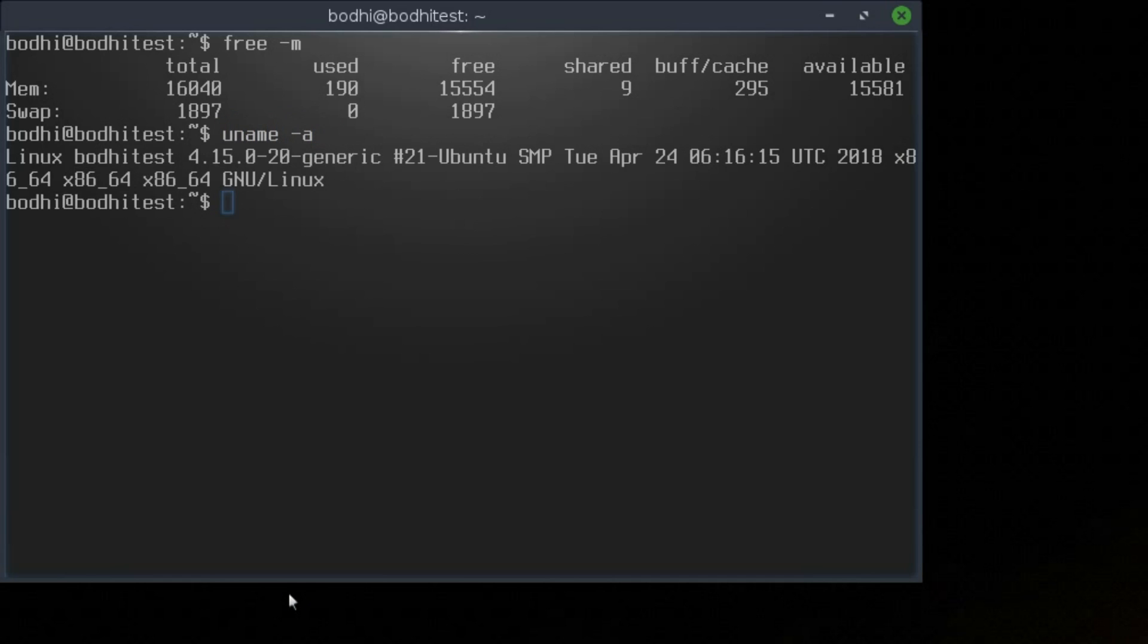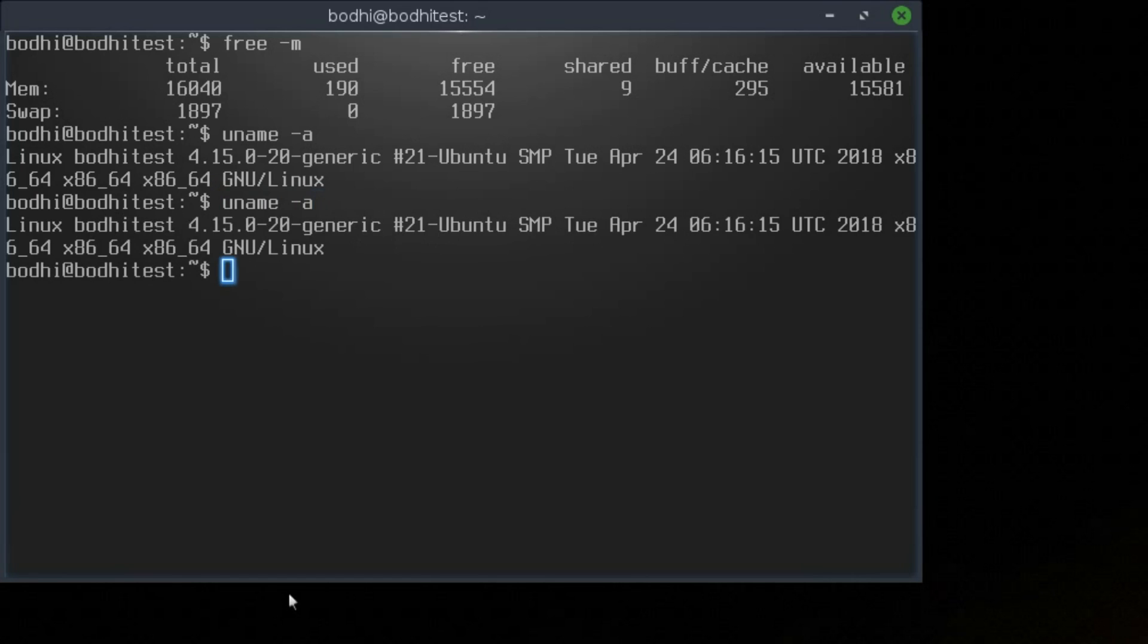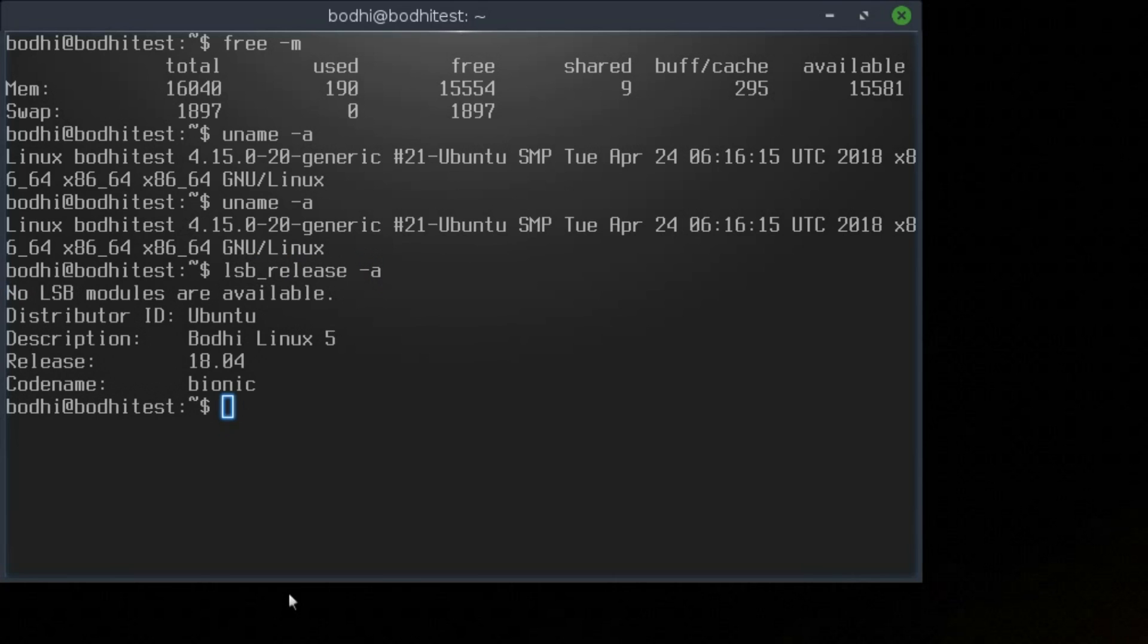We have the Linux 4.15 kernel. I didn't mean to repeat the uname-a command. The command type was LSB release. And we can see that it is based on Ubuntu 18.04, the Bionic Beaver release.